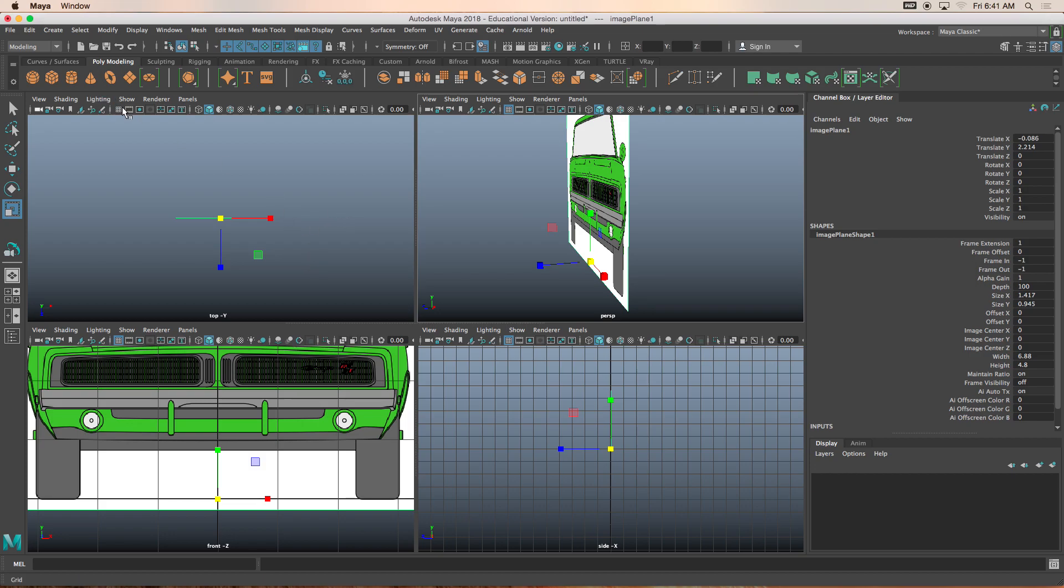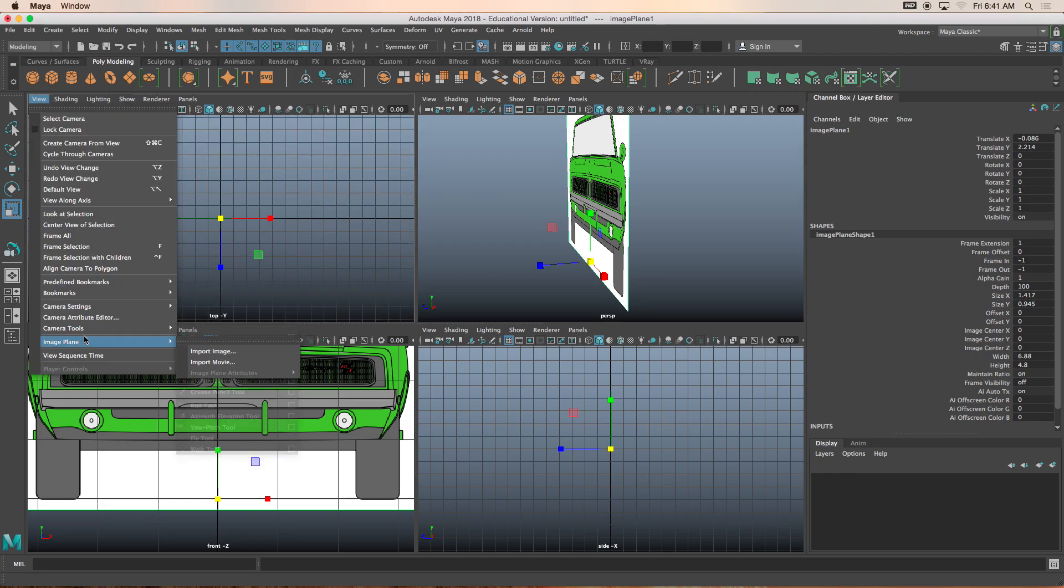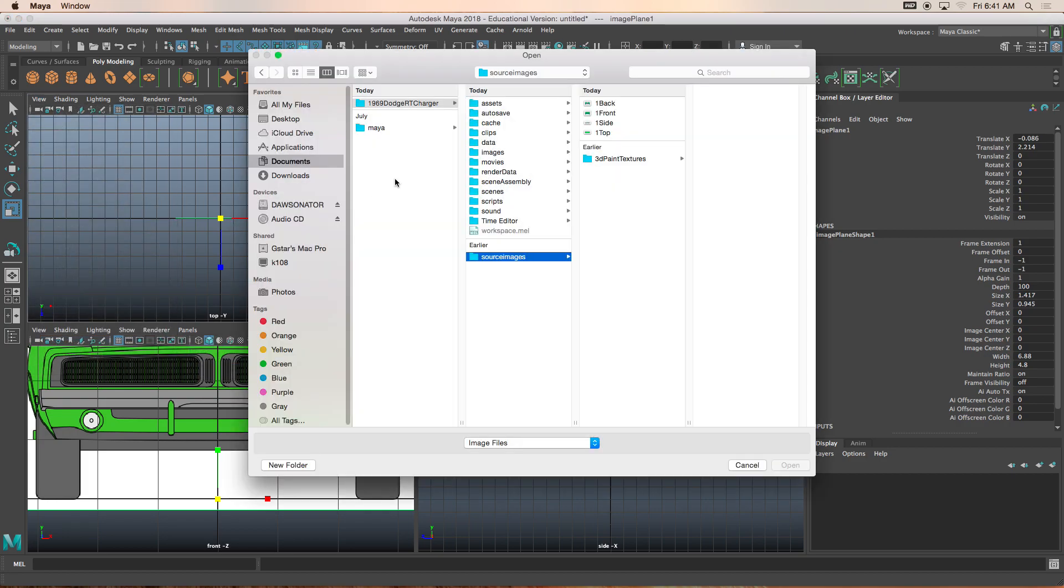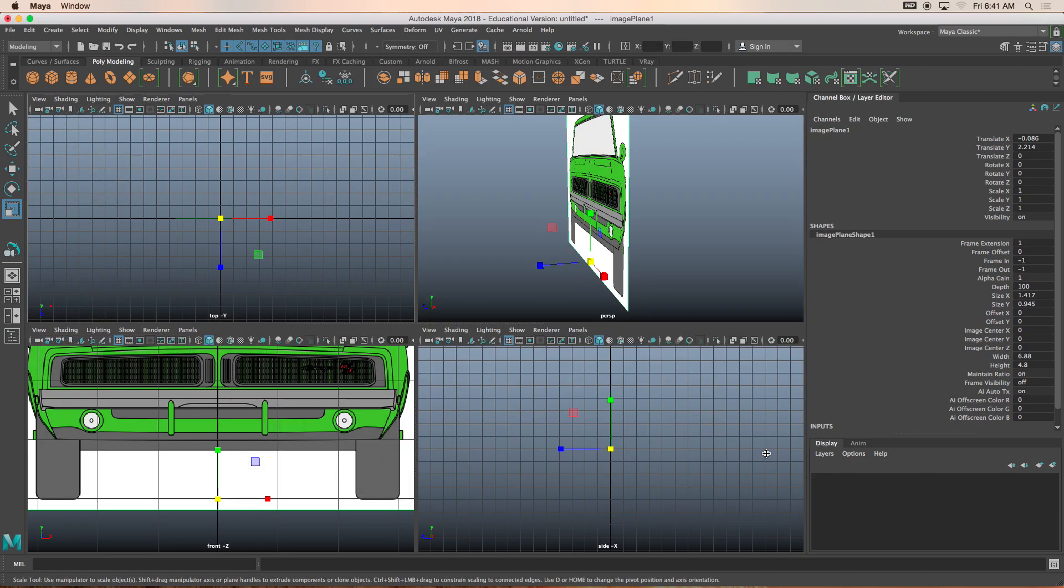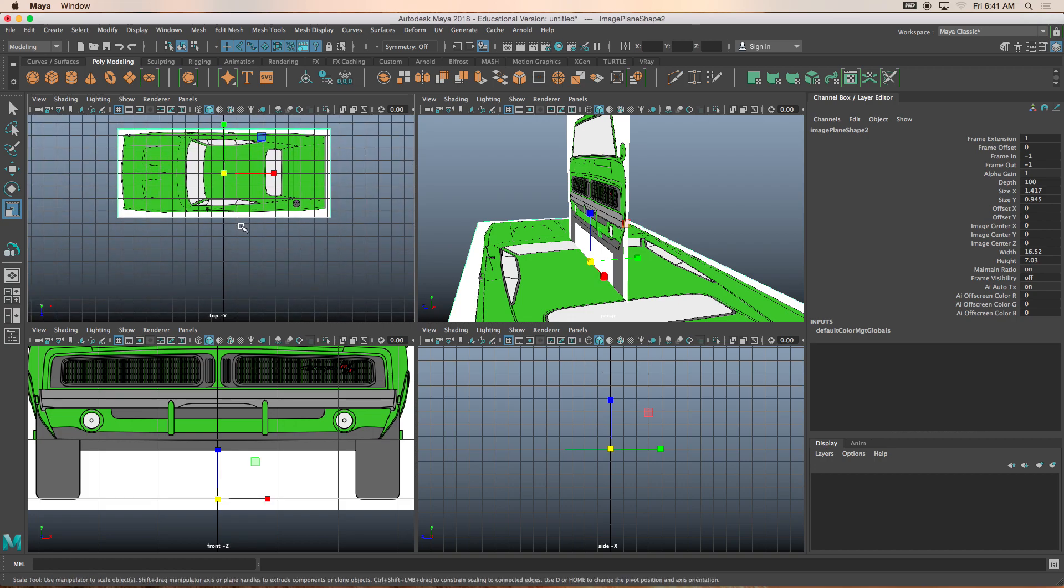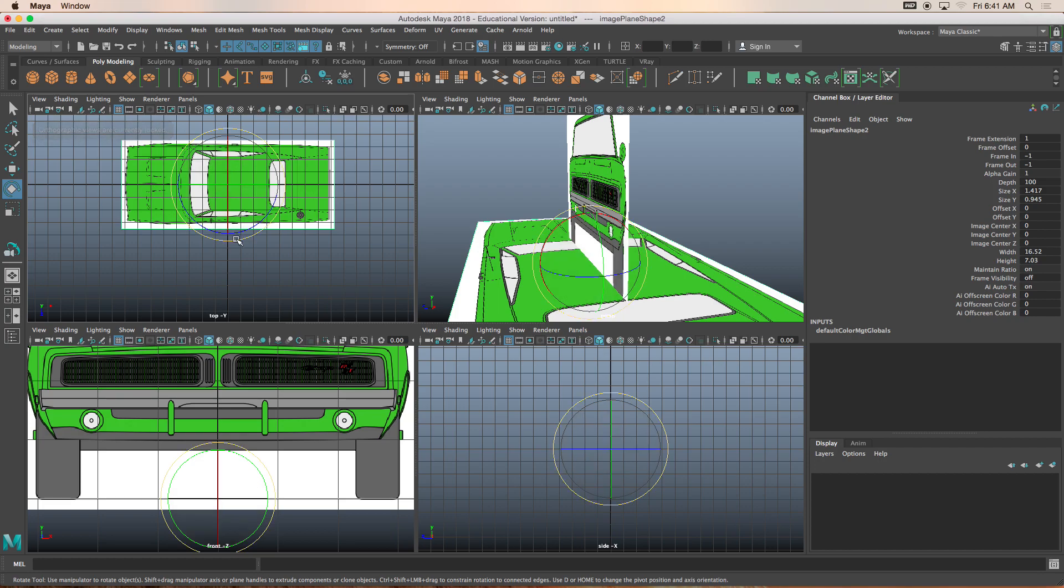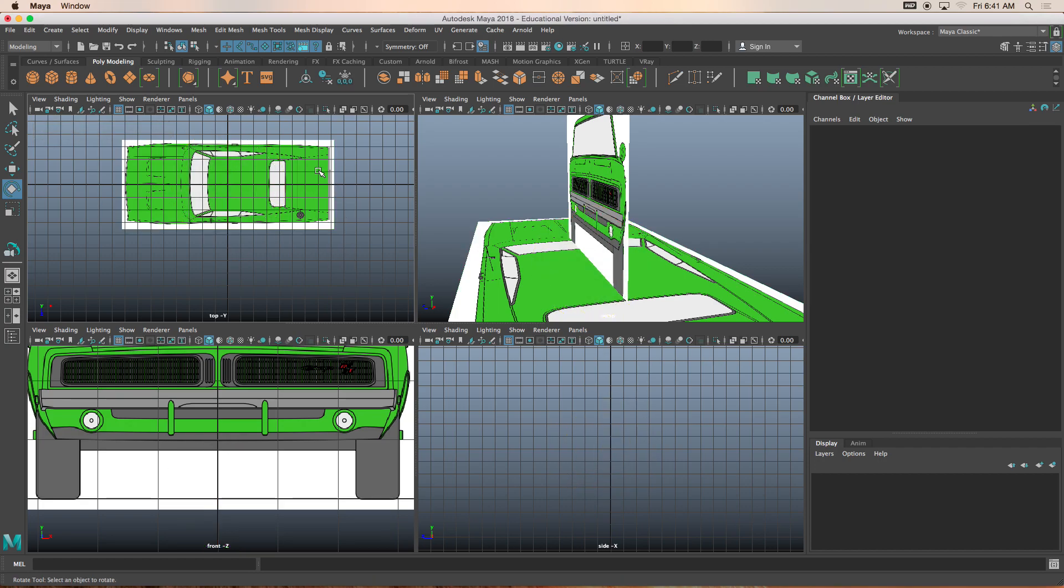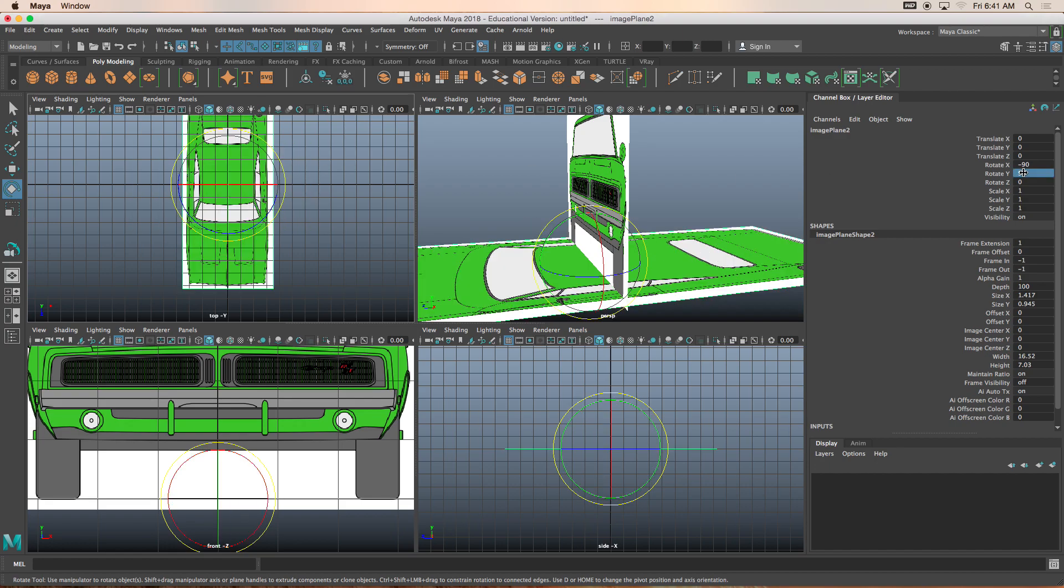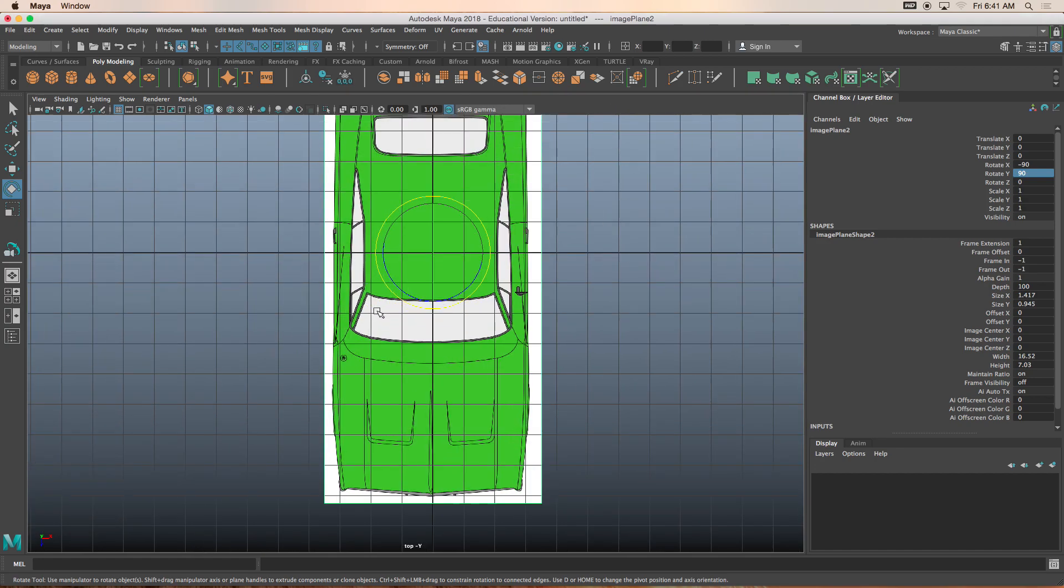I'll go to my top view. View, image plane, import image. I'll click on the top. Shazam. And I'm actually going to rotate this image 90 degrees. So let's click on the image plane, I'll go to rotate Y, change that to 90.